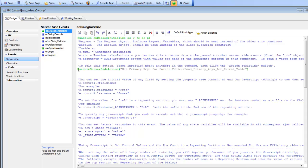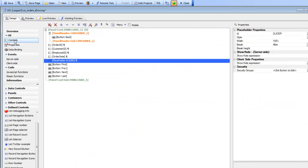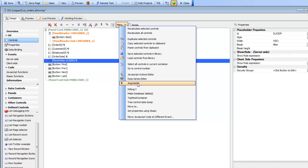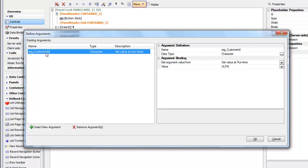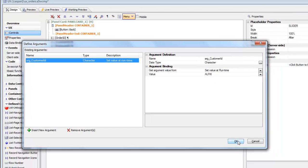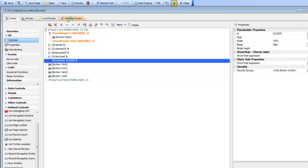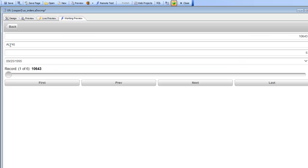Before we define this event, we also need to define an argument because we want to pass in the value of an argument — which would be the current customer ID — and only show orders for the customer that matches the argument value. Going to controls, then menu, and looking at arguments, we can see that we've defined an argument called arg_customer_ID with a default value of ALFKI so that we can test it in design mode. When we go and test it, we're going to fetch the record for ALFKI.